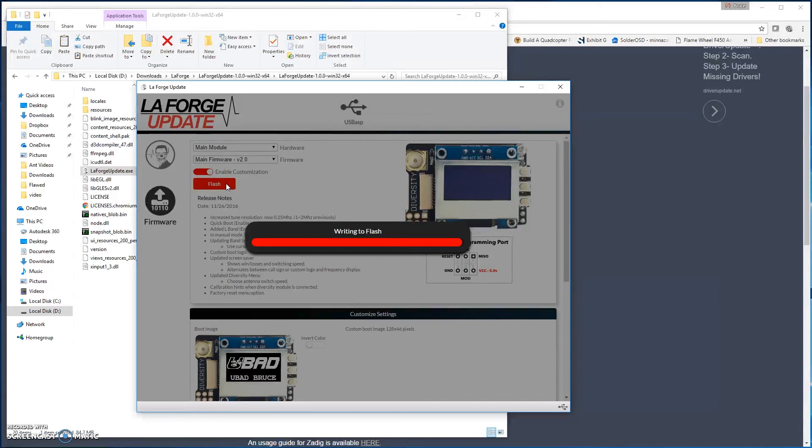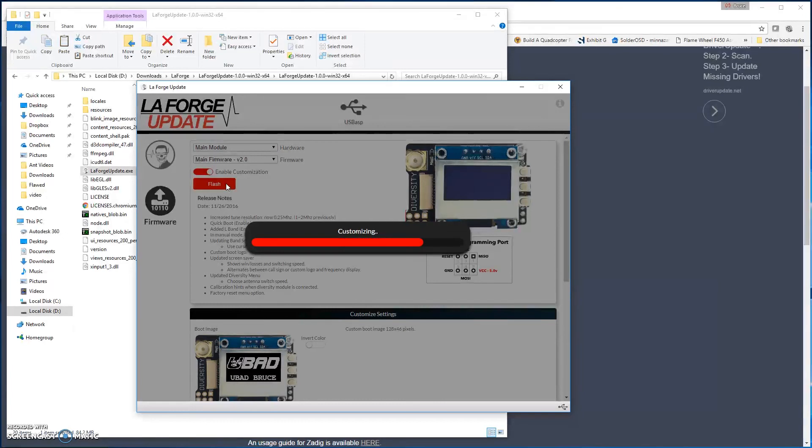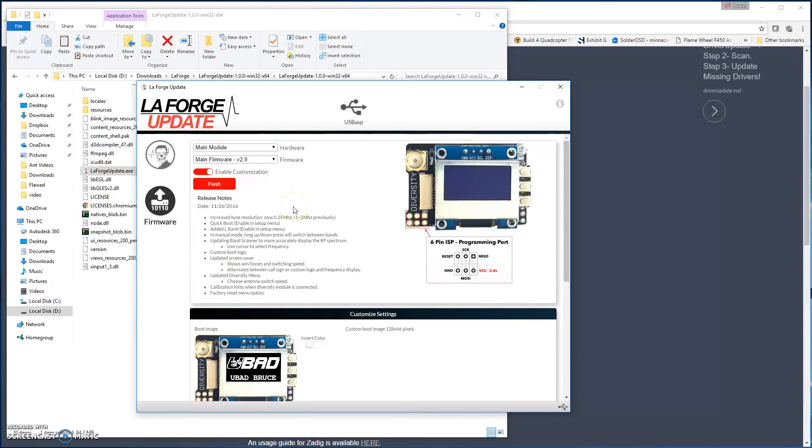Once it's finishing with this, it should switch over to customizing. So it takes like 30 seconds or so, and then it'll be done. Now what you'll notice is that now that's complete. The one thing is that when it is complete, it'll flash, and as long as it's connected still, you'll see it boot up.